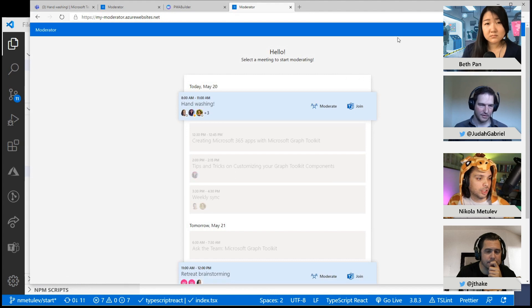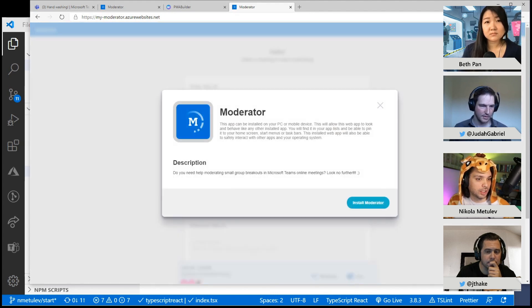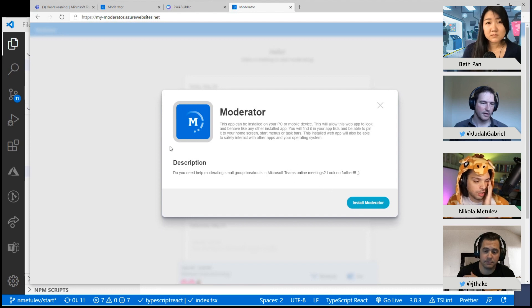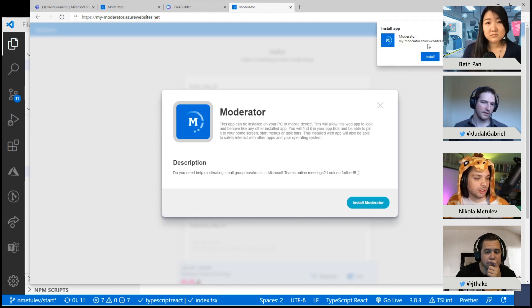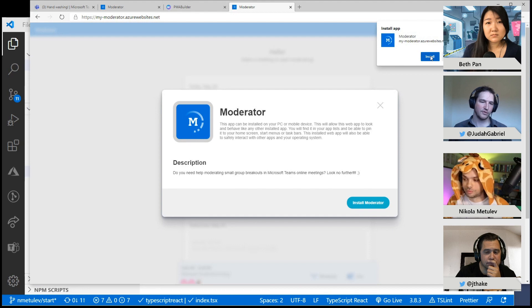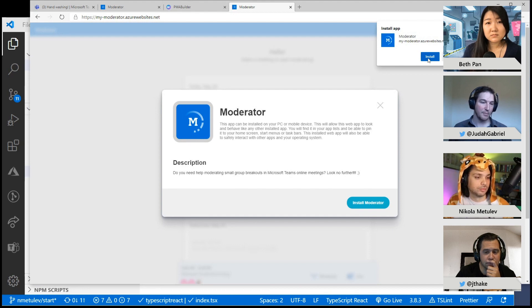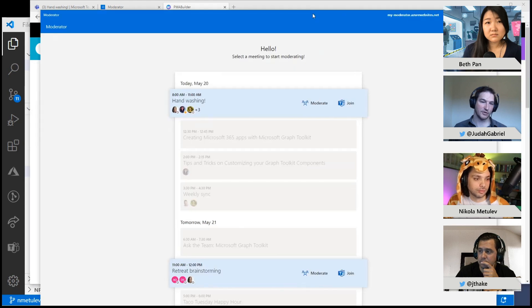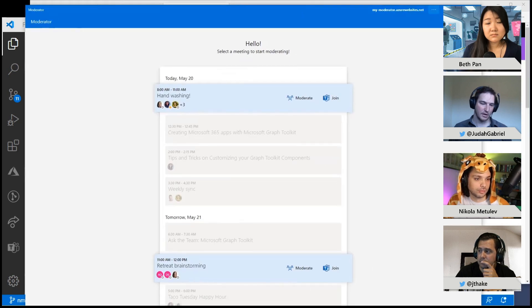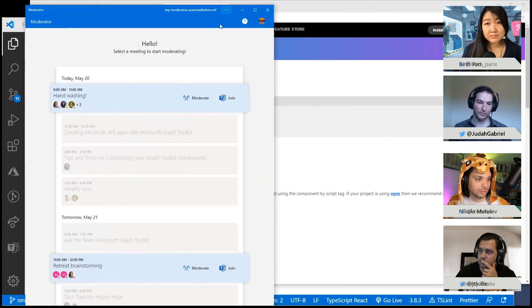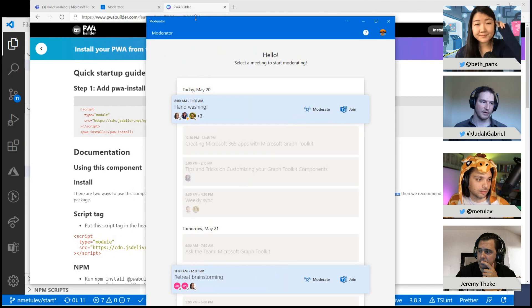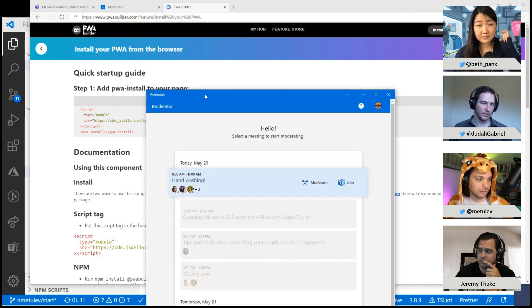So here it is. This is a finished version that we have. So it has this install button already in there. It was just the one line of code to add it in there. And here's the description. And just a side note, you can add images to your manifest to say these are the screenshots of my app. And then that install button will pick that up and actually show some screenshots during that install thing, which is pretty cool.